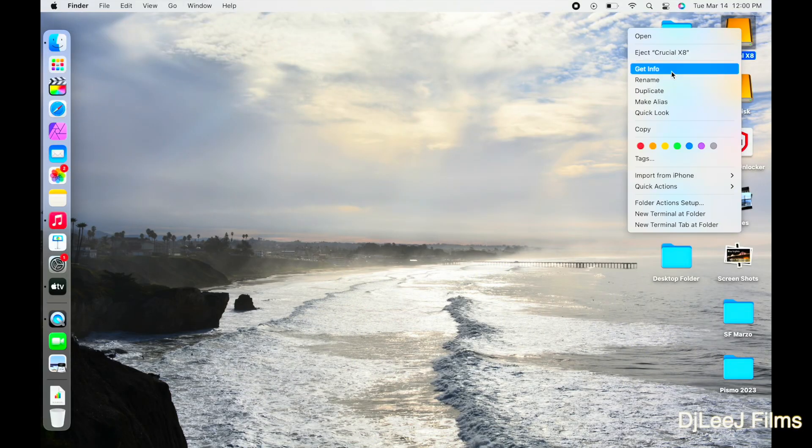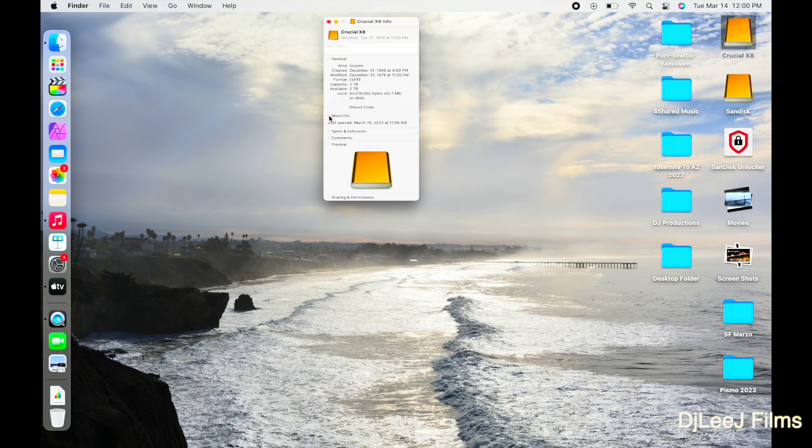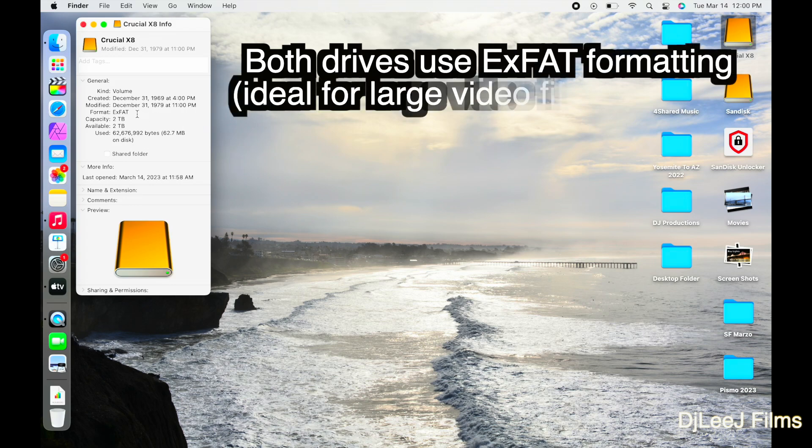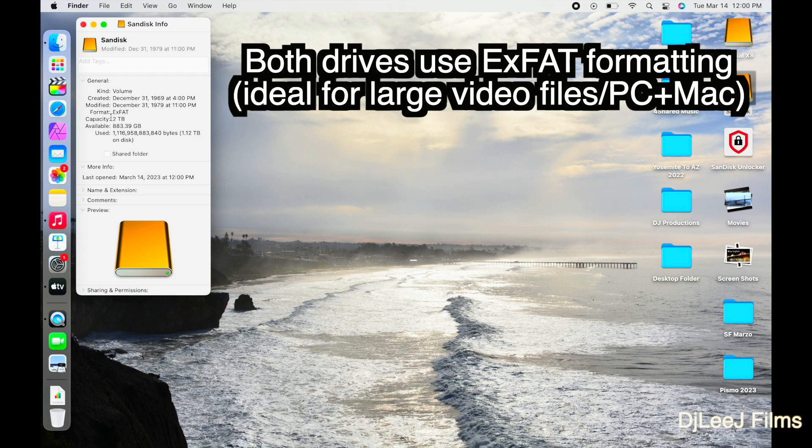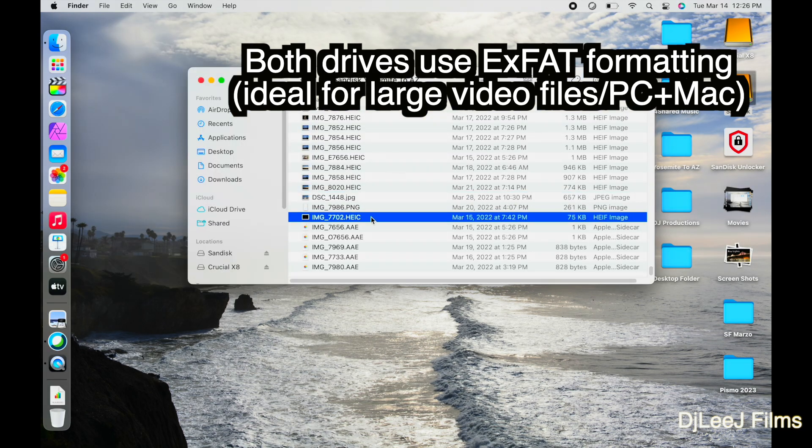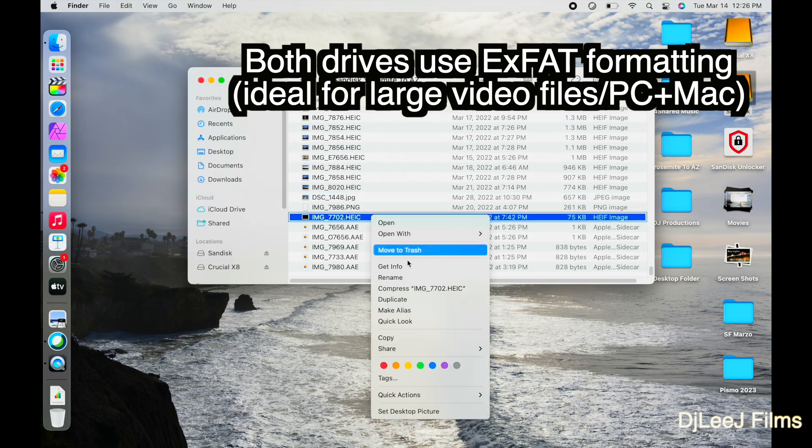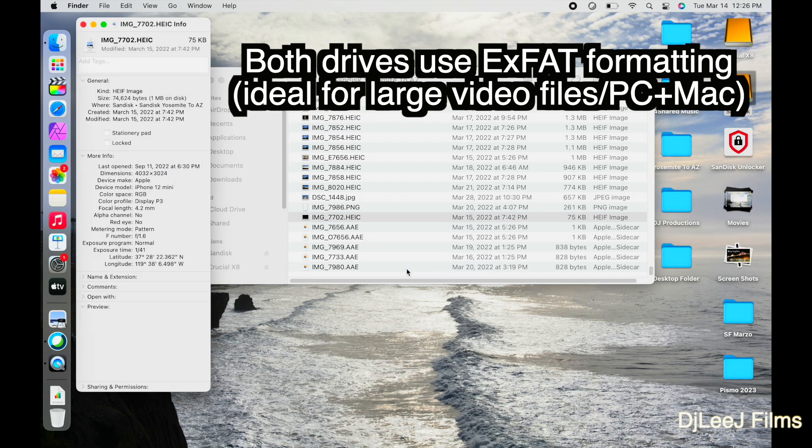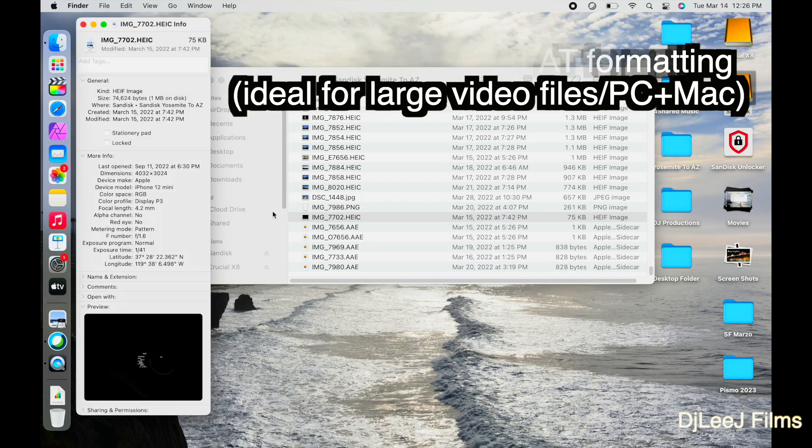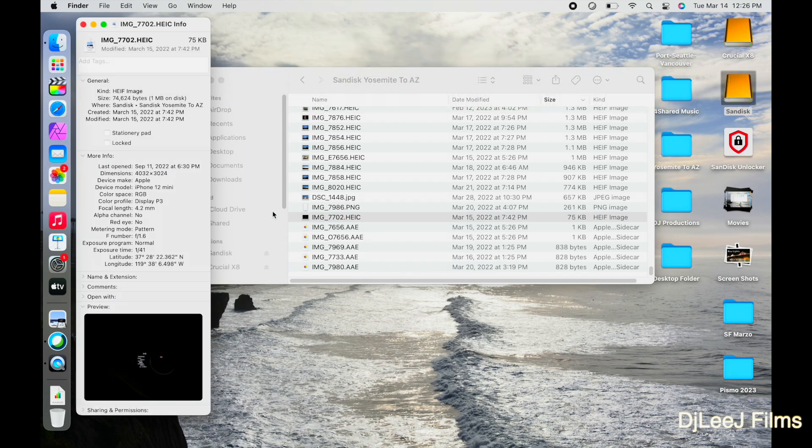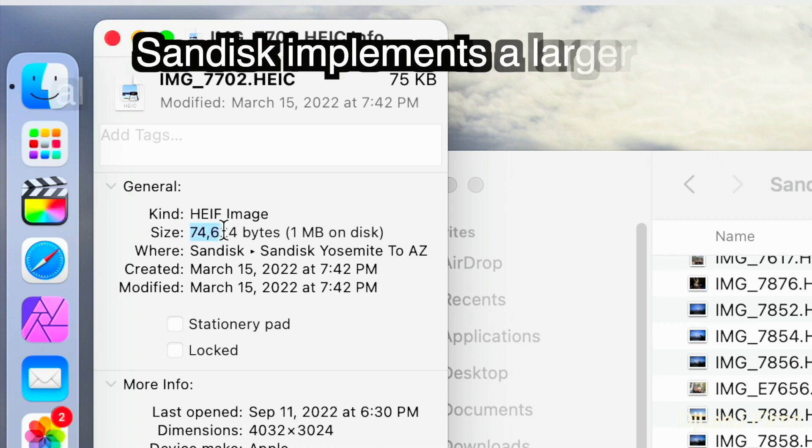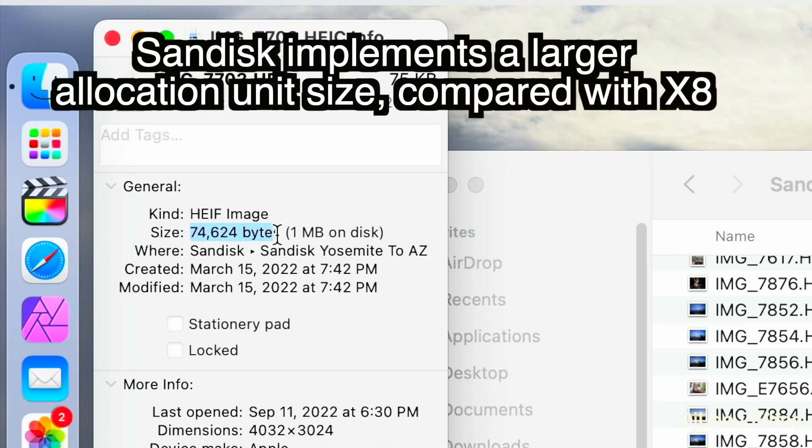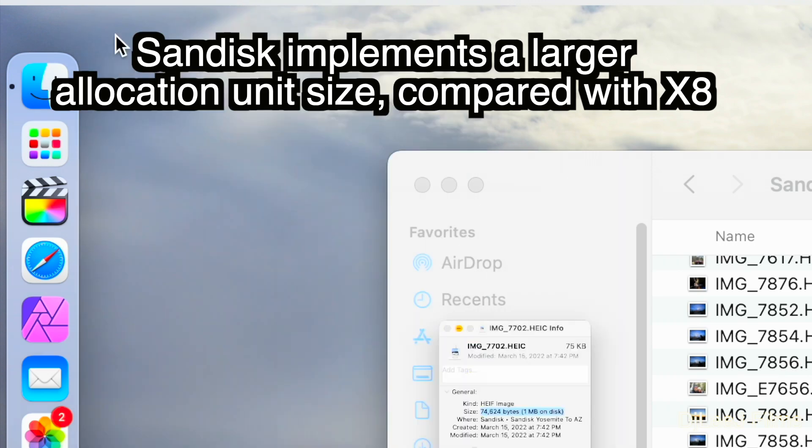Now that everything has been moved over to these drives, I'm gonna chat a little bit about the file system that's used. So both these drives use the EXFAT file system. However though, they differ in their allocation unit size. And this is important to note, because the SanDisk uses an allocation unit size of at least one megabyte. Meaning that some files, like the 74 kilobyte file, actually use still one megabyte.